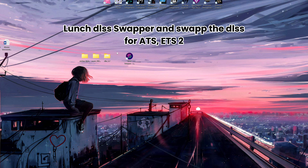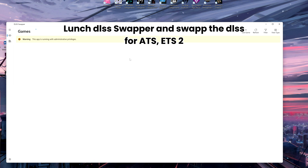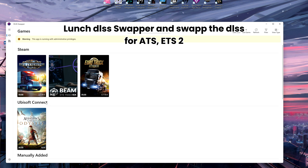Launch DLSS Swapper and swap the DLSS for ATS and ETS2.